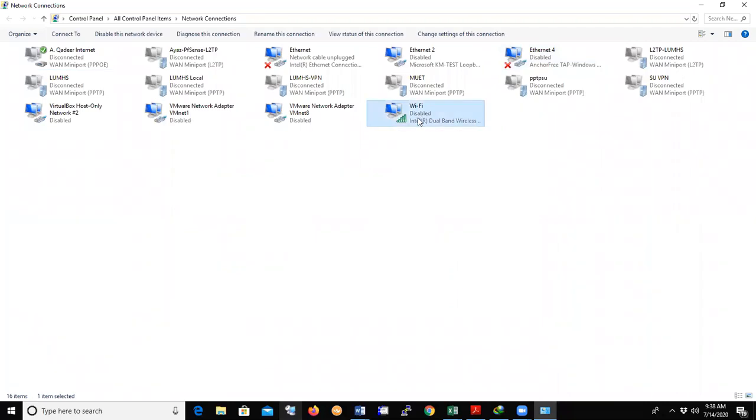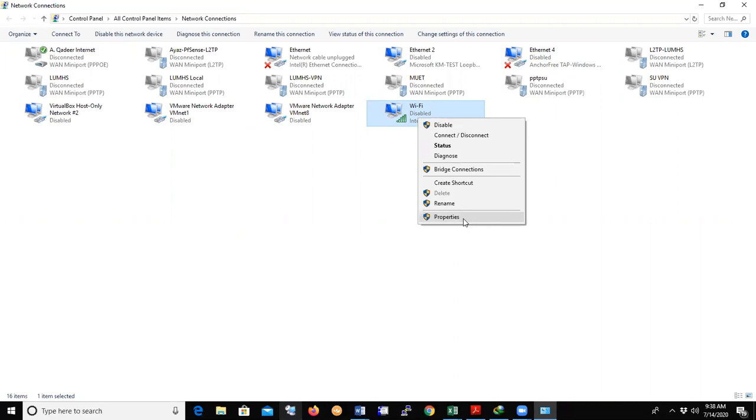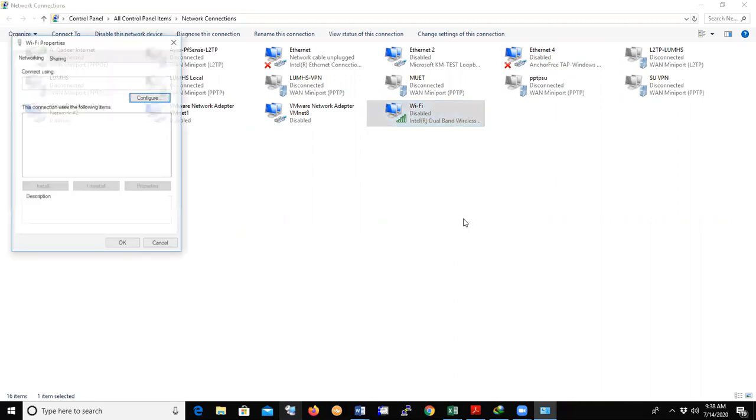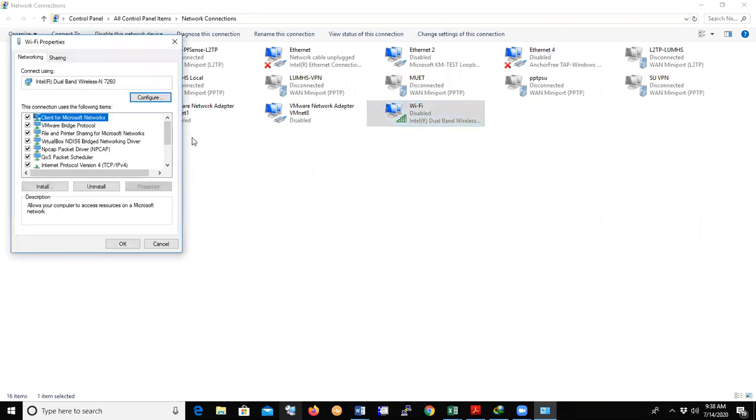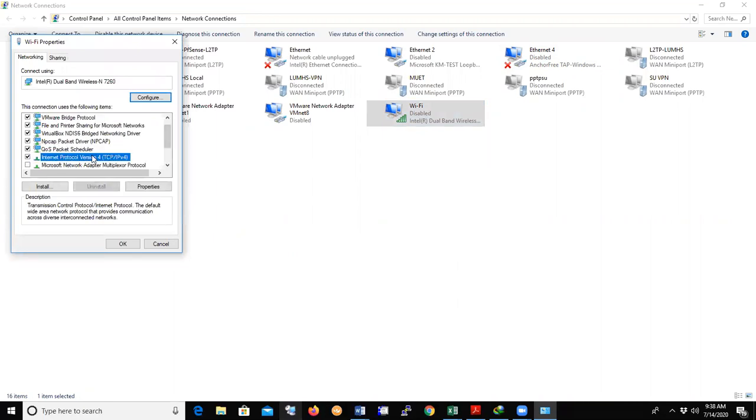Right click and go to the Properties. Search for Internet Protocol Version 4, click it, and go to the Properties.